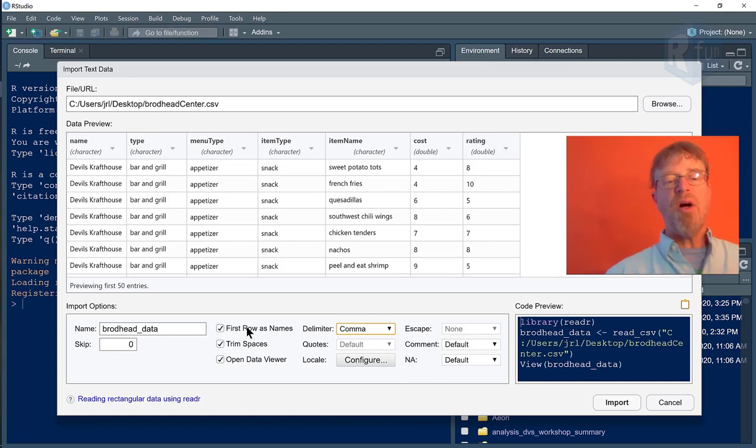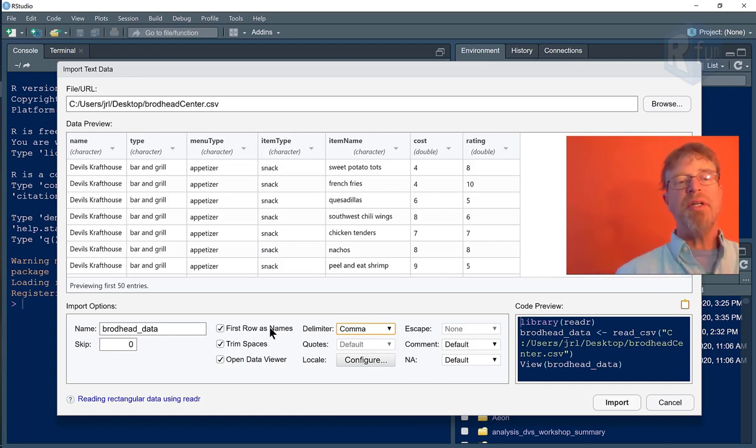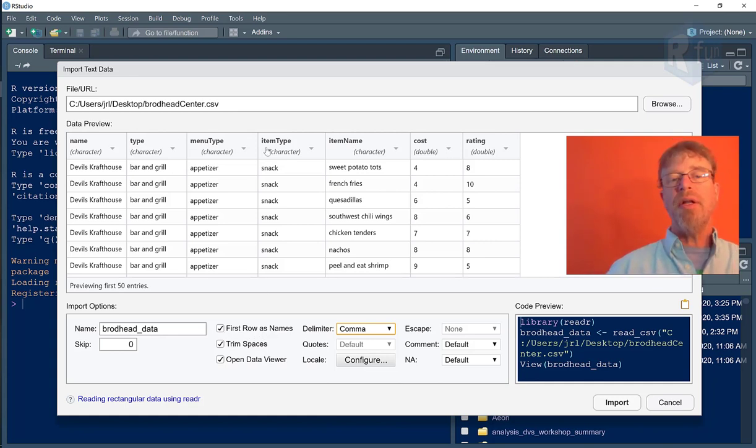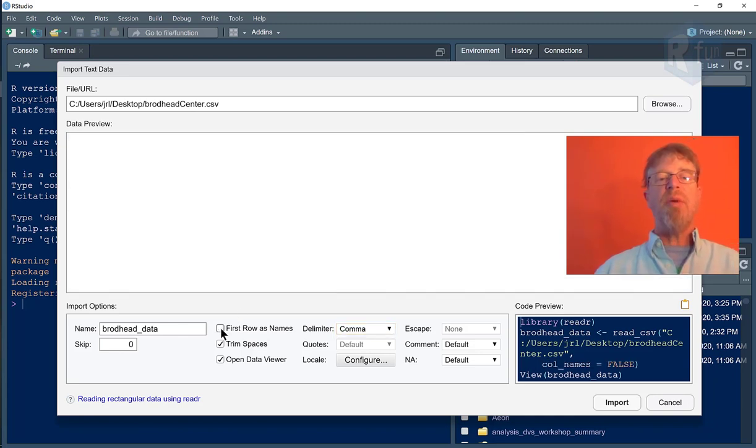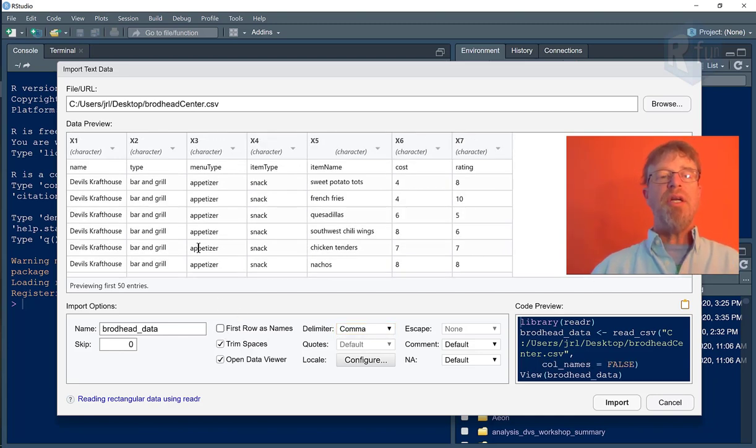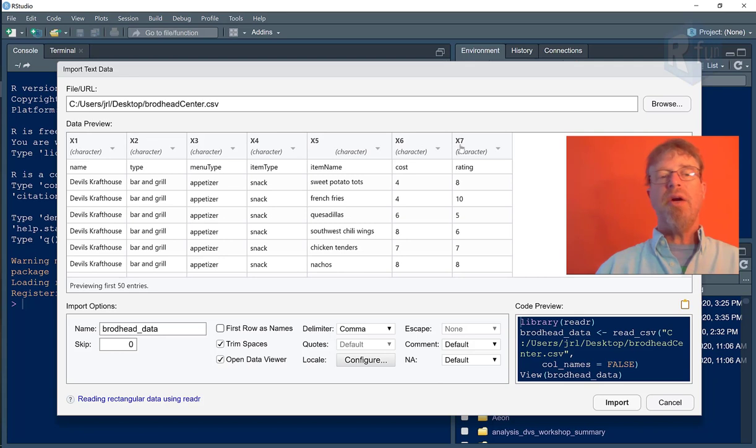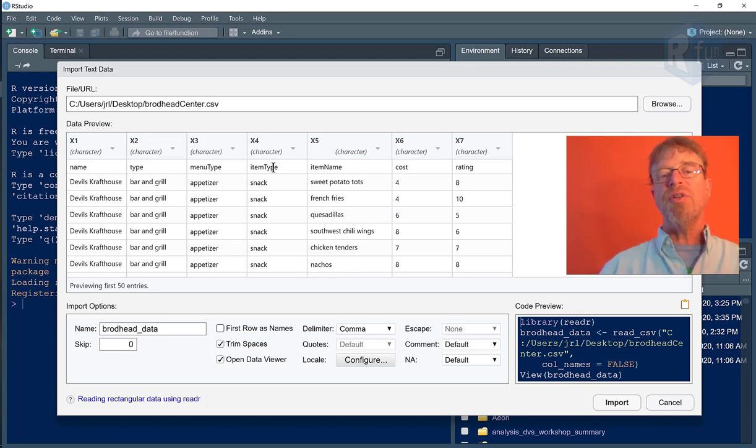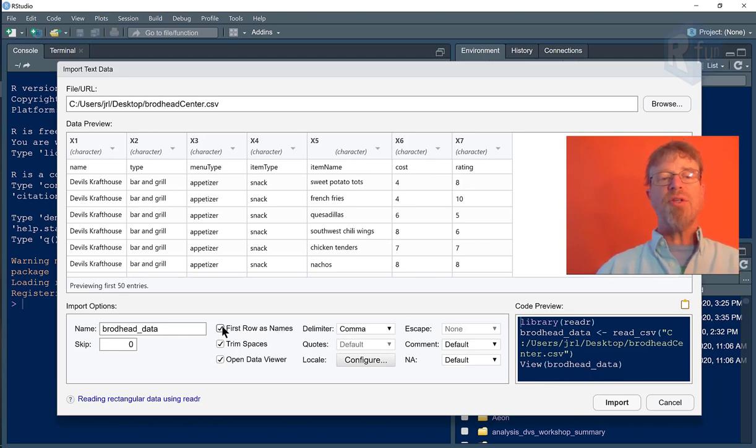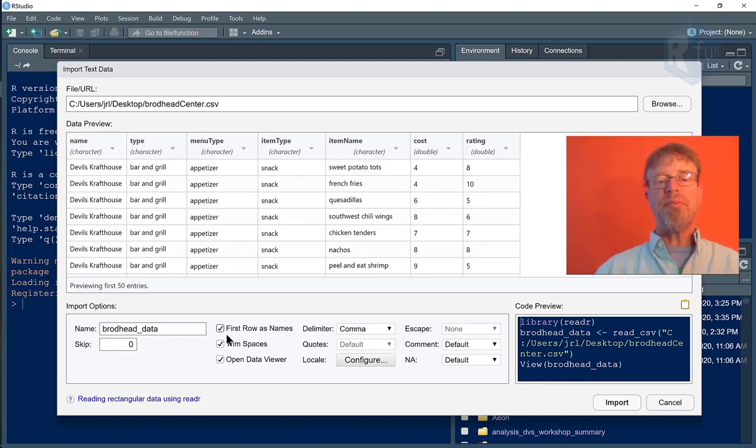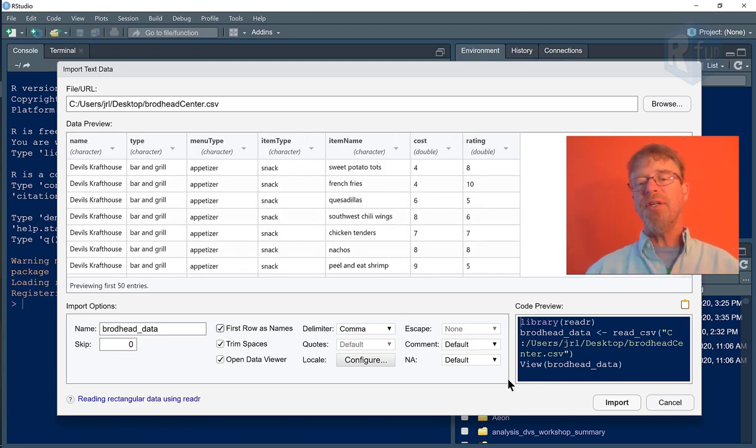It has by default selected first row as names, which means these column header names. But if I had data that didn't have column headers, it would assign these generic column headers. And you can see what happened is my column headers now became row one, which is not what I want. So I'll select that again. And there are several other features.